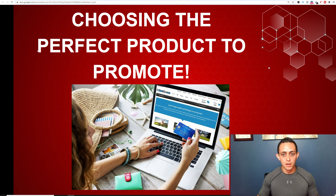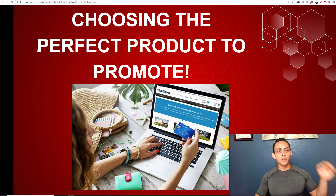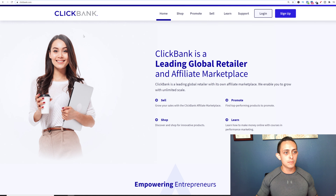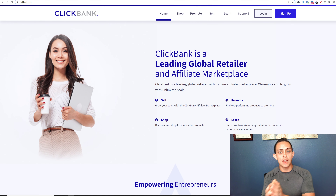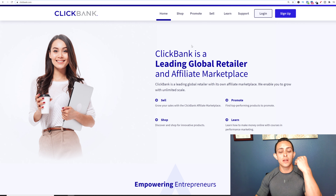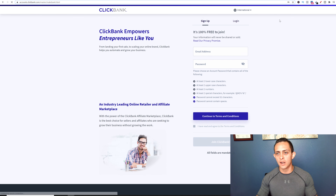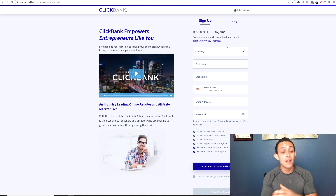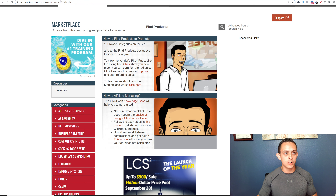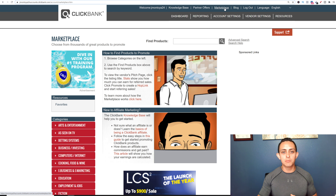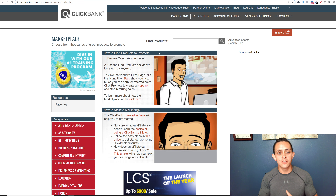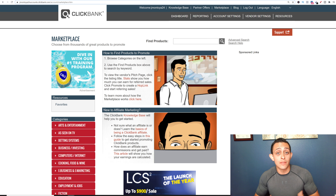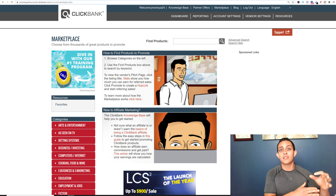Let's start with choosing the perfect product to promote. Go to clickbank.com, sign up for an account, and set up where you want your money to go — bank account, check, etc. Then go to the Marketplace. For this example, I'm going to show you how to pick a product in the health and fitness niche. My niche is make money online, so I'd promote products in e-business and e-marketing. Whatever your niche is, find a product you believe in. In this case I'm going to choose health and fitness.